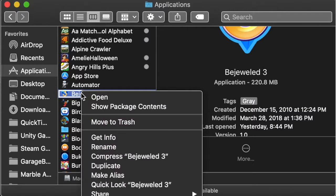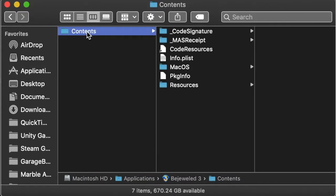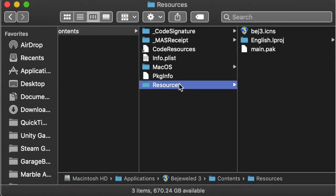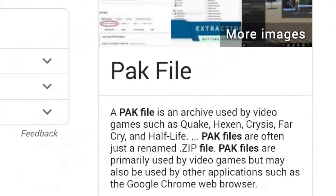First, I'll right-click it and select Show Package Contents. In the Content Slash Resources folder, the file that got my attention the most is this main.pak file. P.A.K. What is this file type?